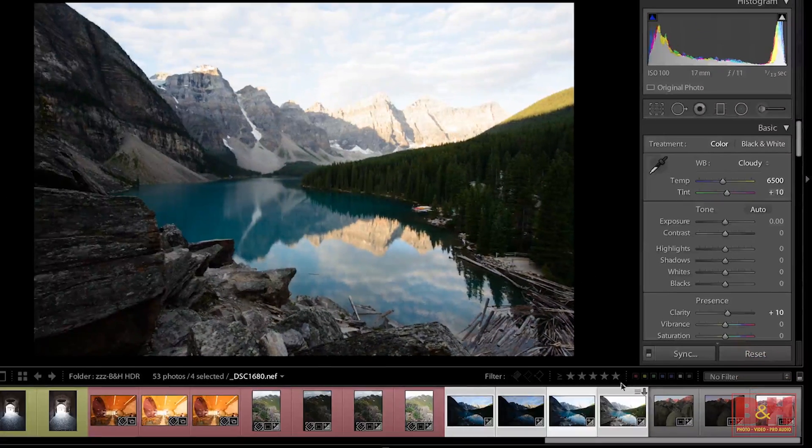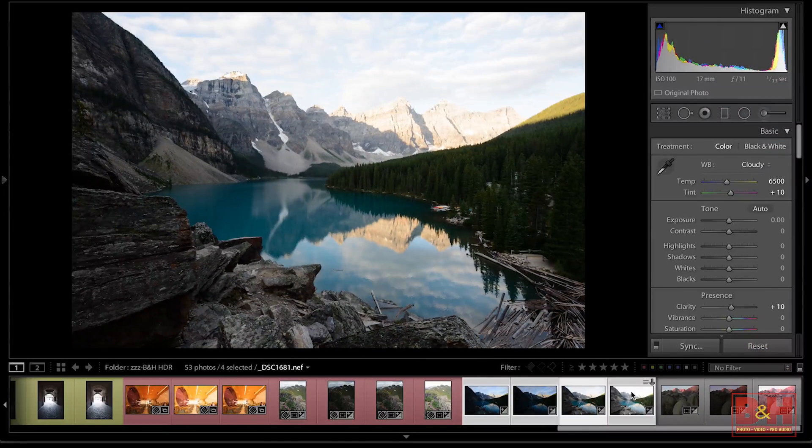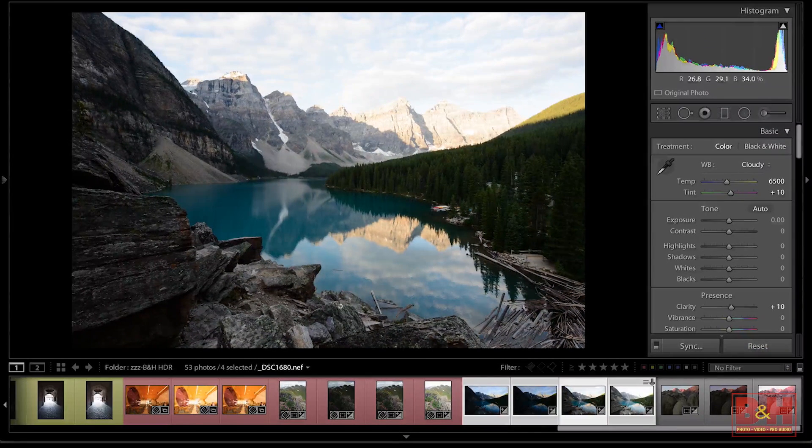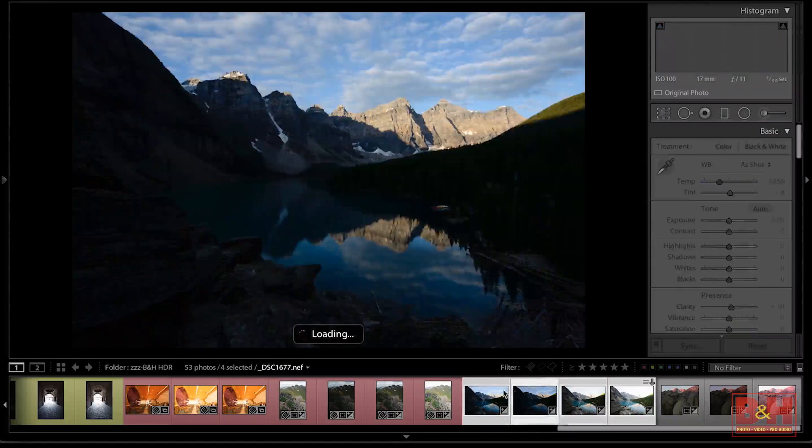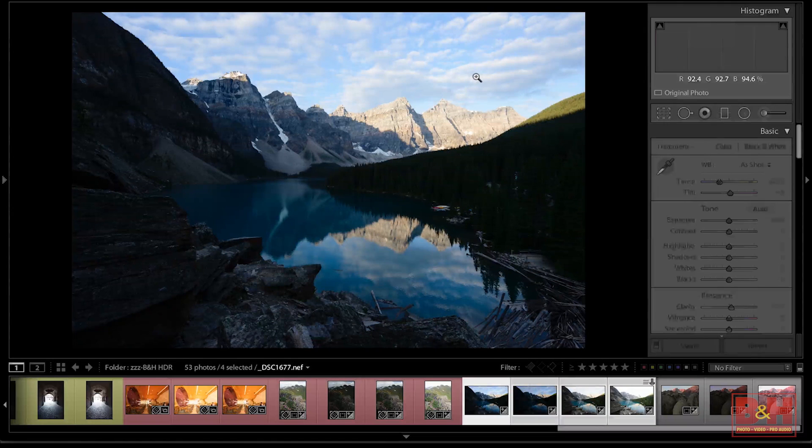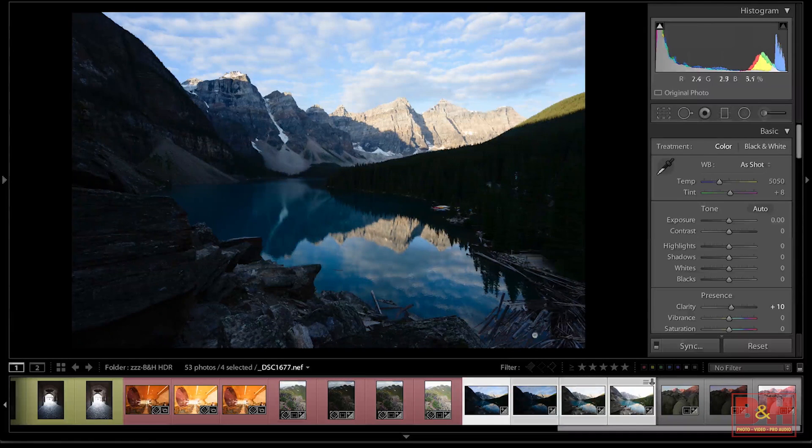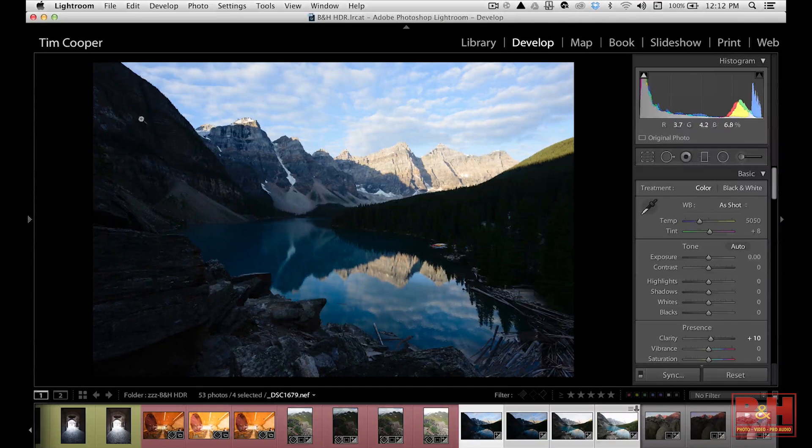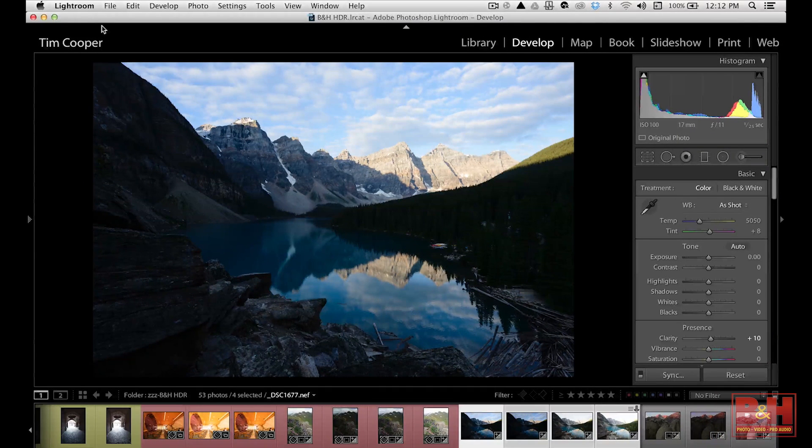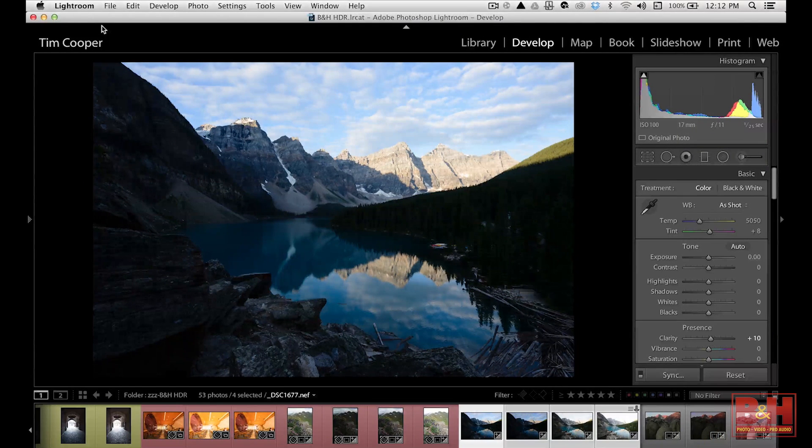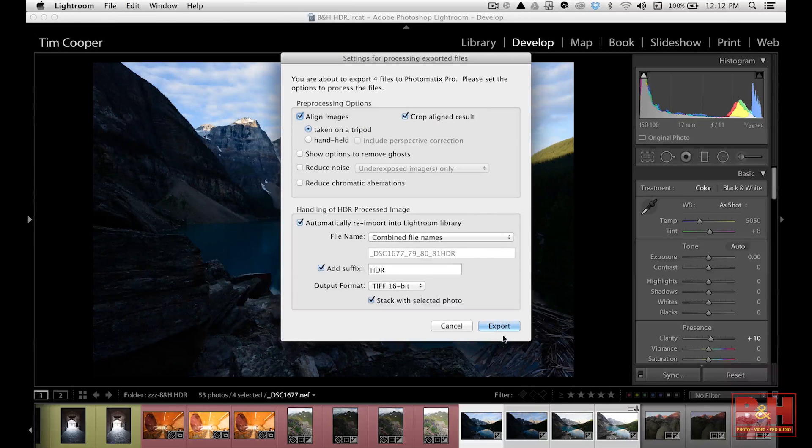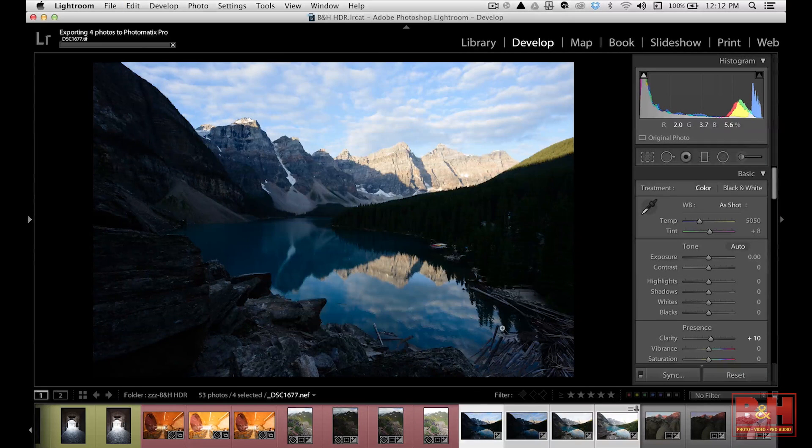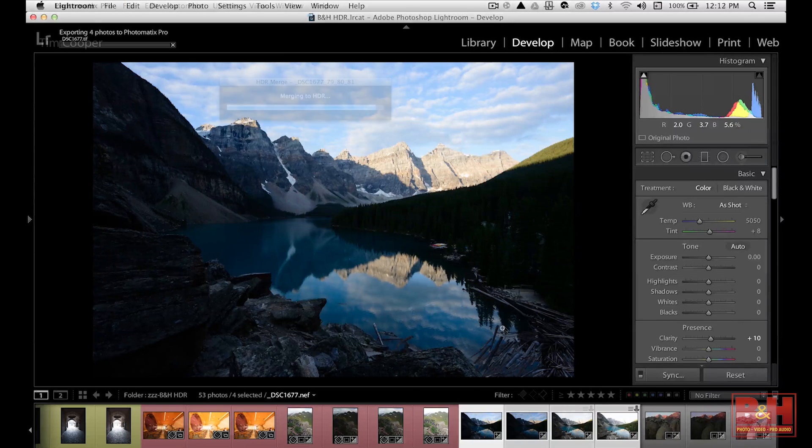Now, the two brightest images have warmer shadows and the two darker images have the cool blue sky, the way it should be. Now, when we take all four of these and we go into Photomatix, it will blend those images just as they are.